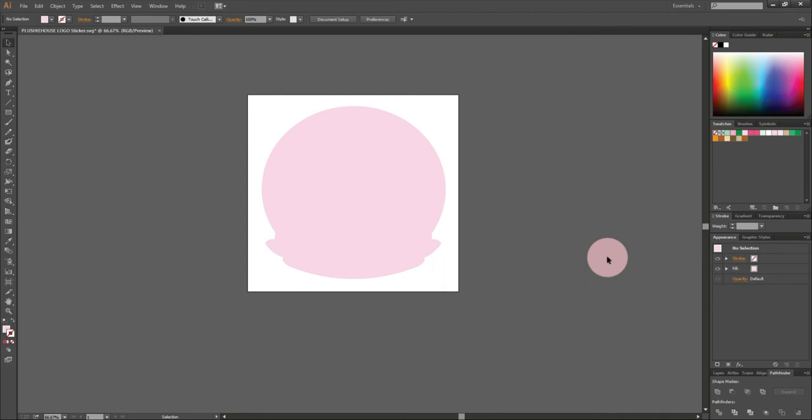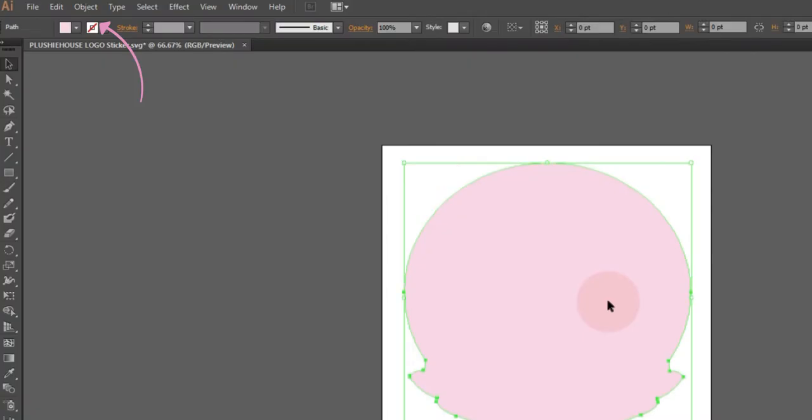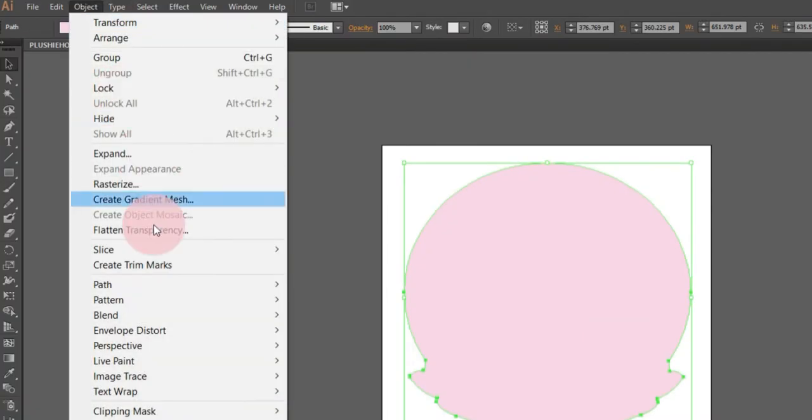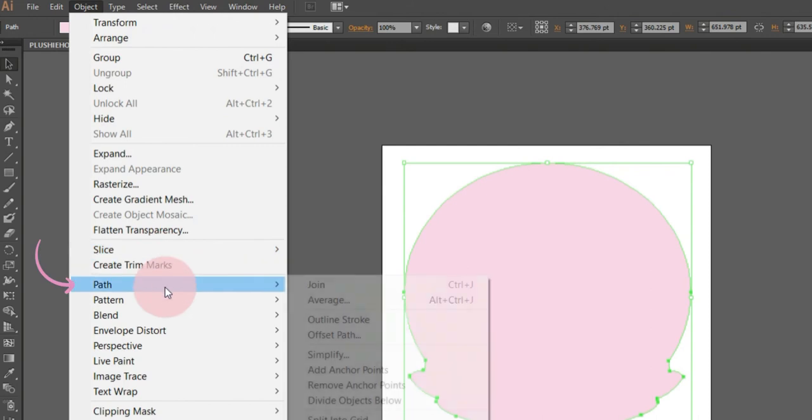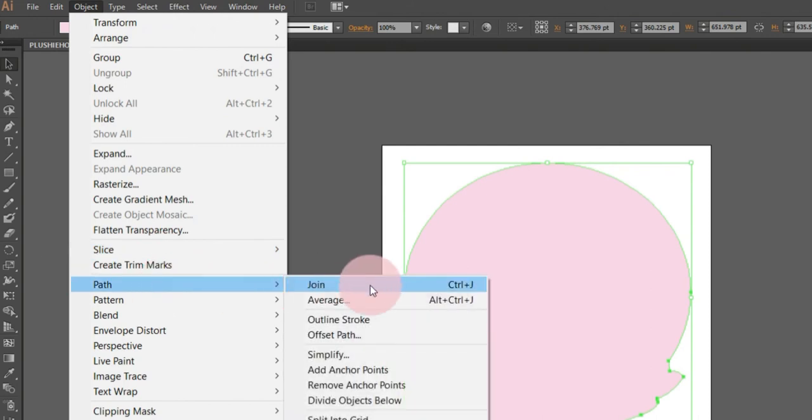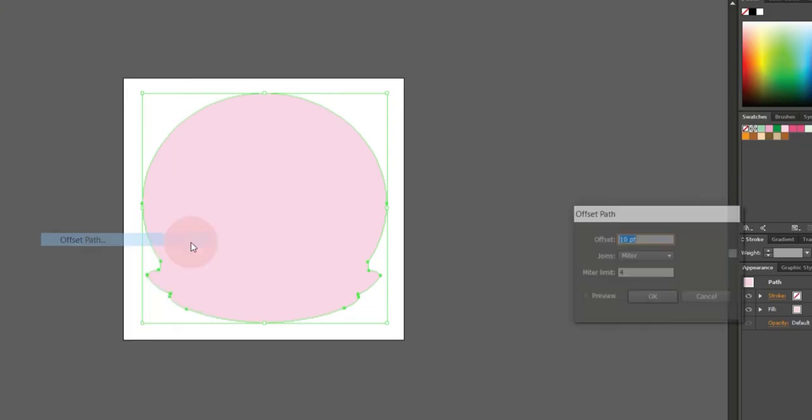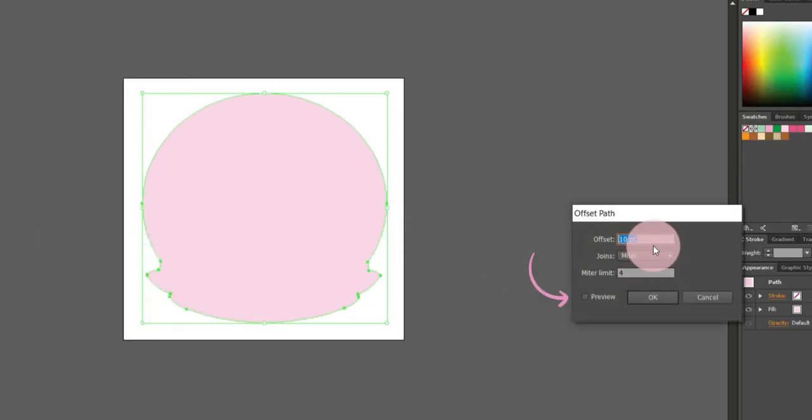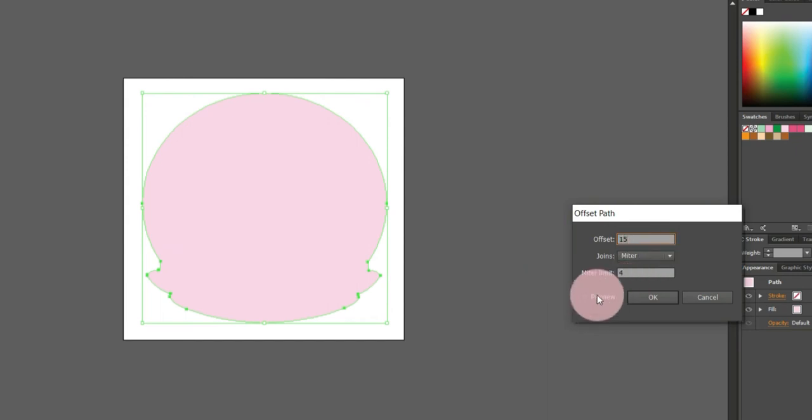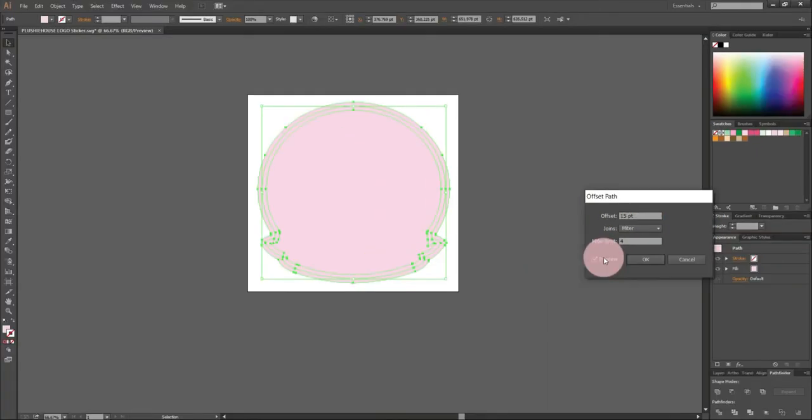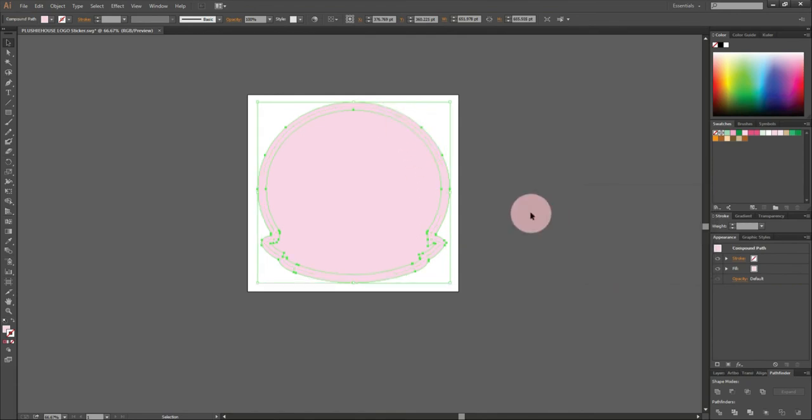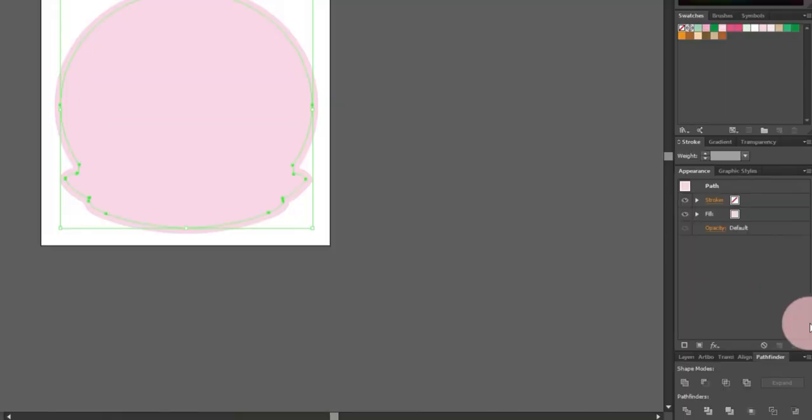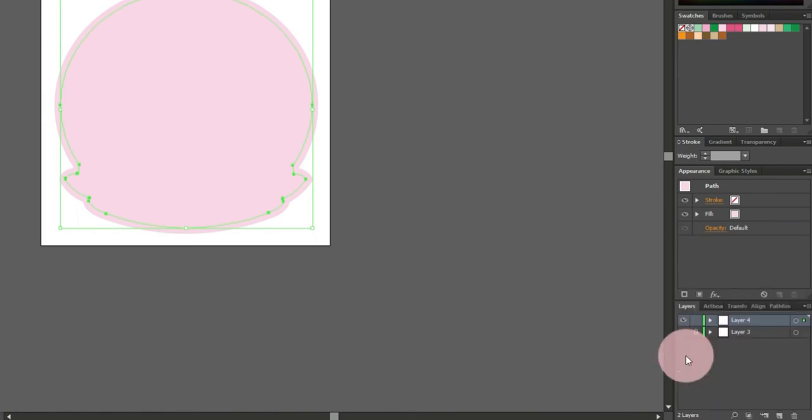Let's start making the offset path. Select the element and on top of your Illustrator, go to Object, Path, Offset Path. Tick Preview so you can see how thick you want your offset path to be. I will choose this amount of thickness, then press OK.